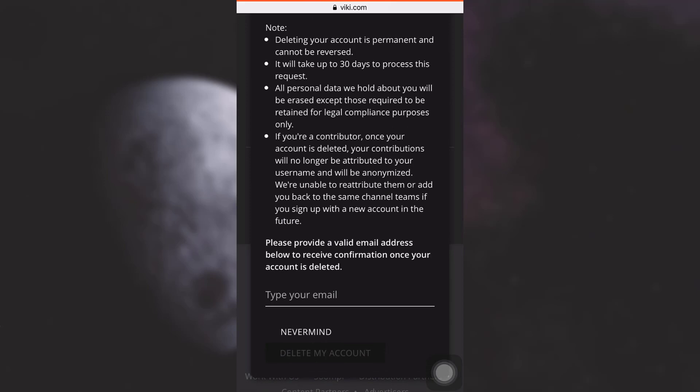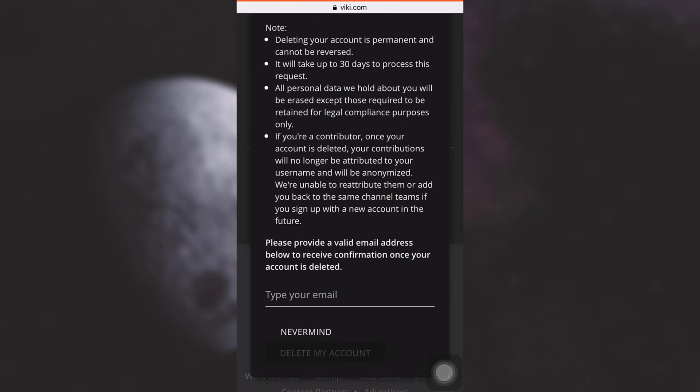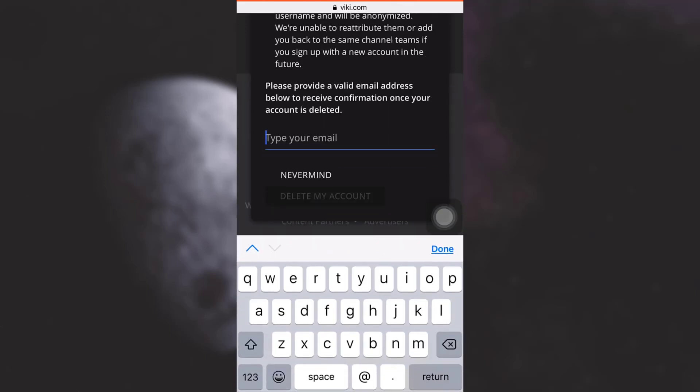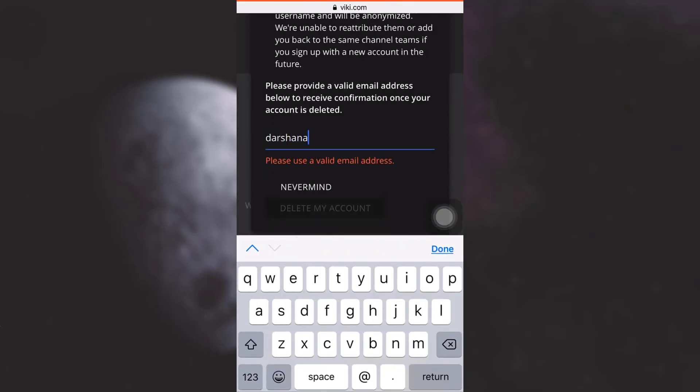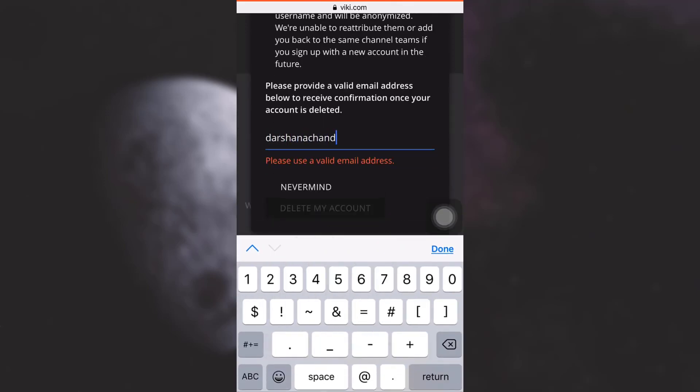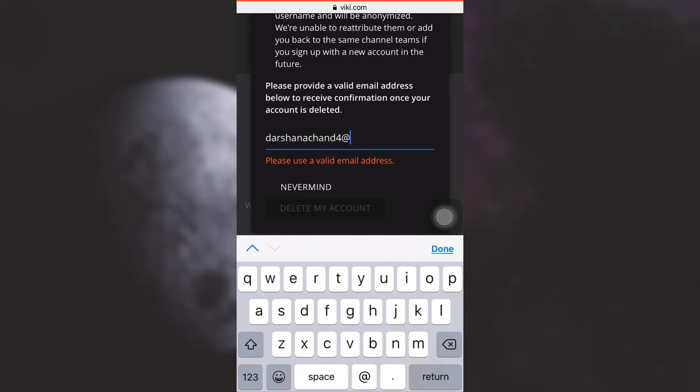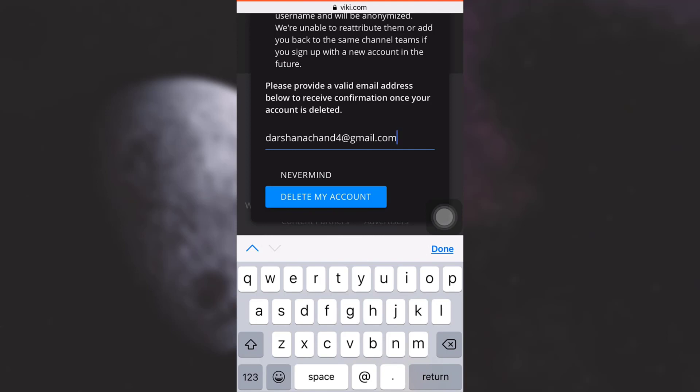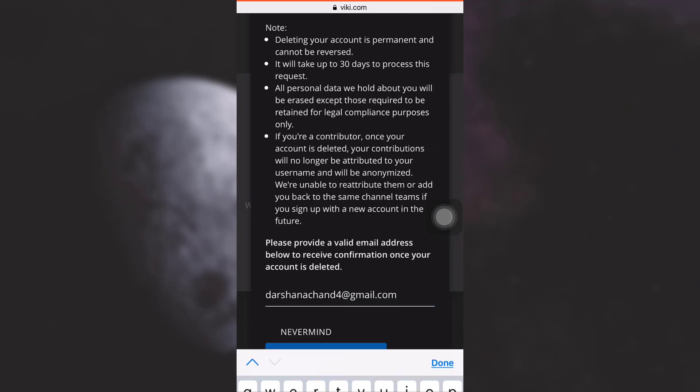Also read through everything and then type in a valid email address. So here I'm typing in an email address to receive the confirmation that my account has been deleted, and then tap on Delete My Account. But if you've somehow changed your mind, just simply tap on Nevermind. But here I am confirmed that I want to delete my account, so I'm going to tap on Delete My Account.